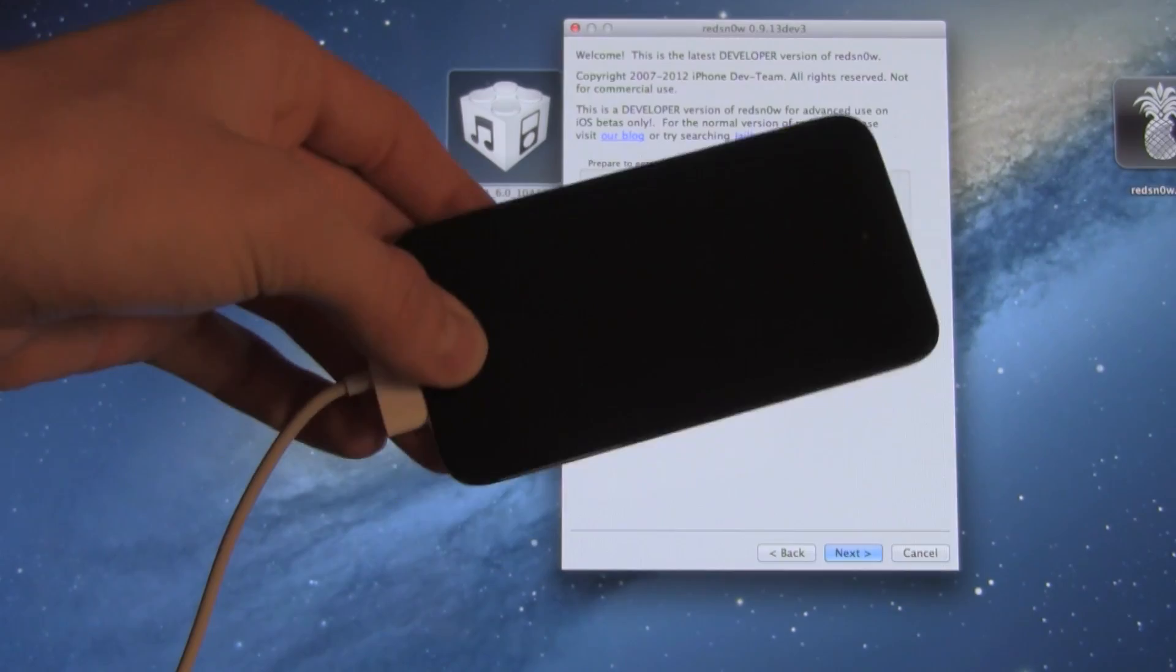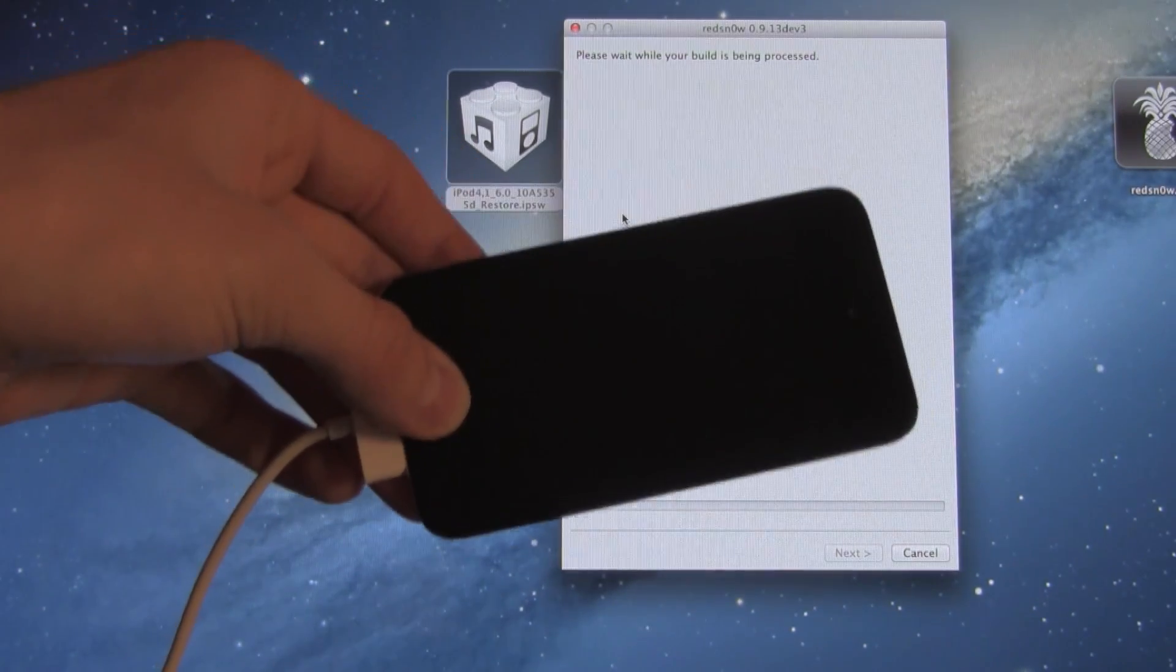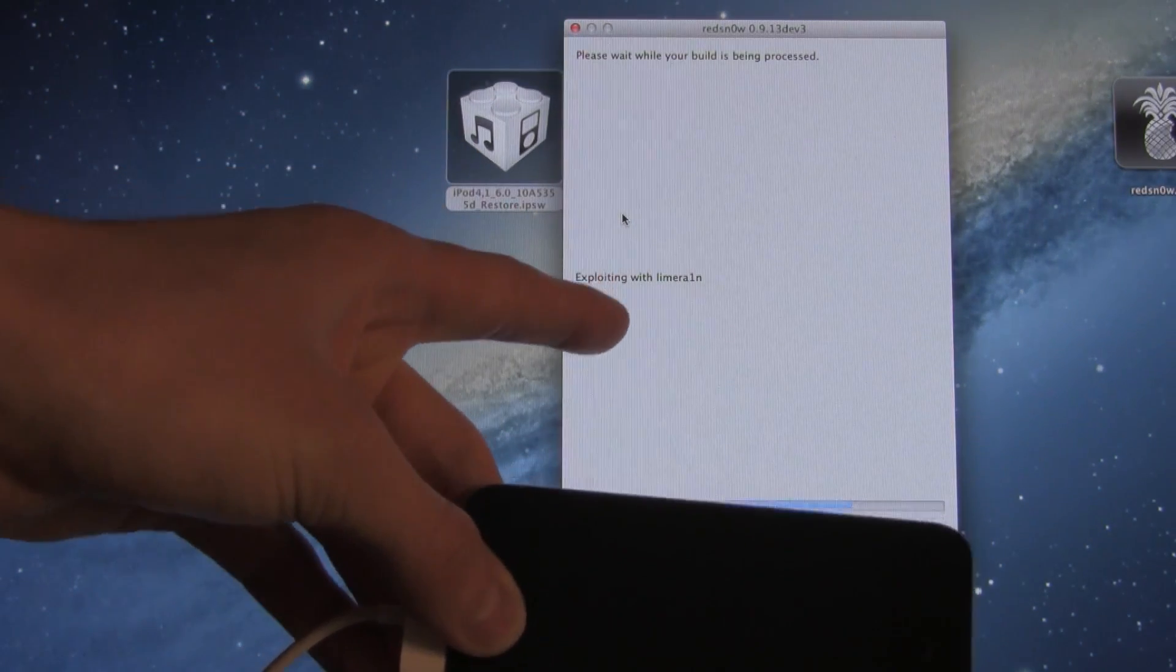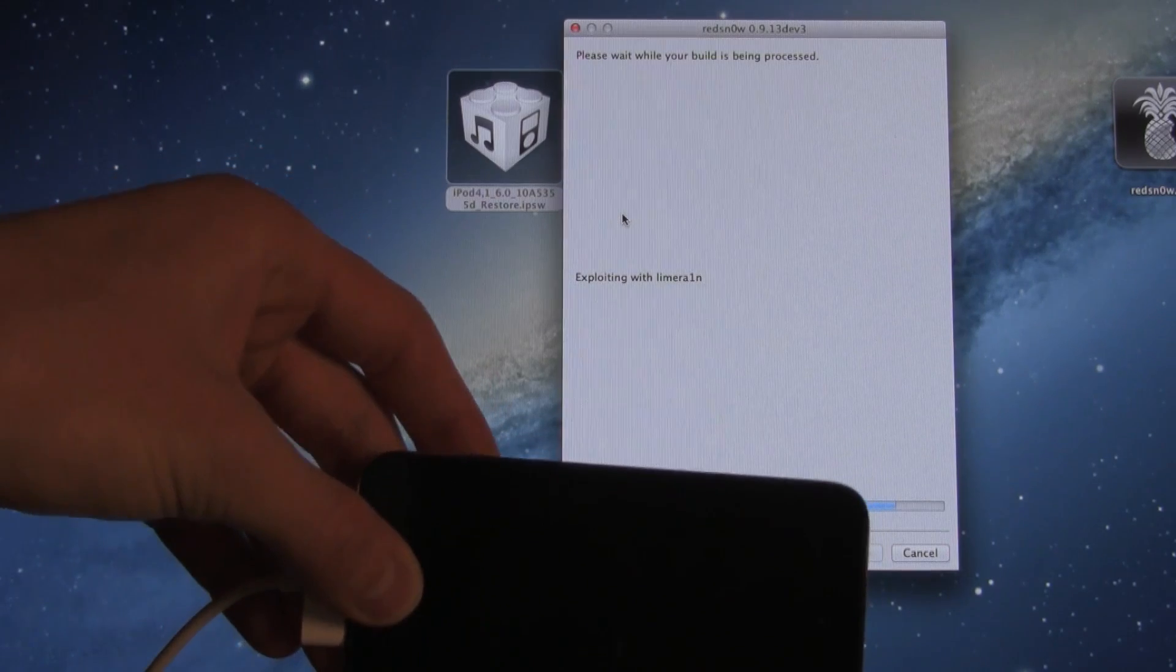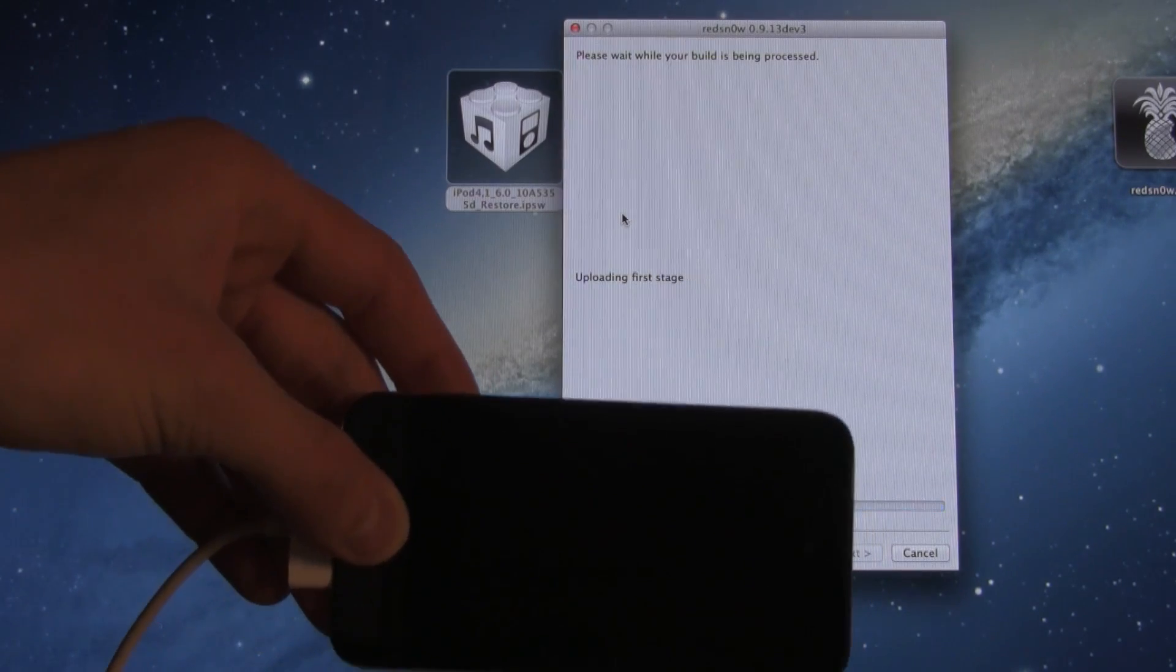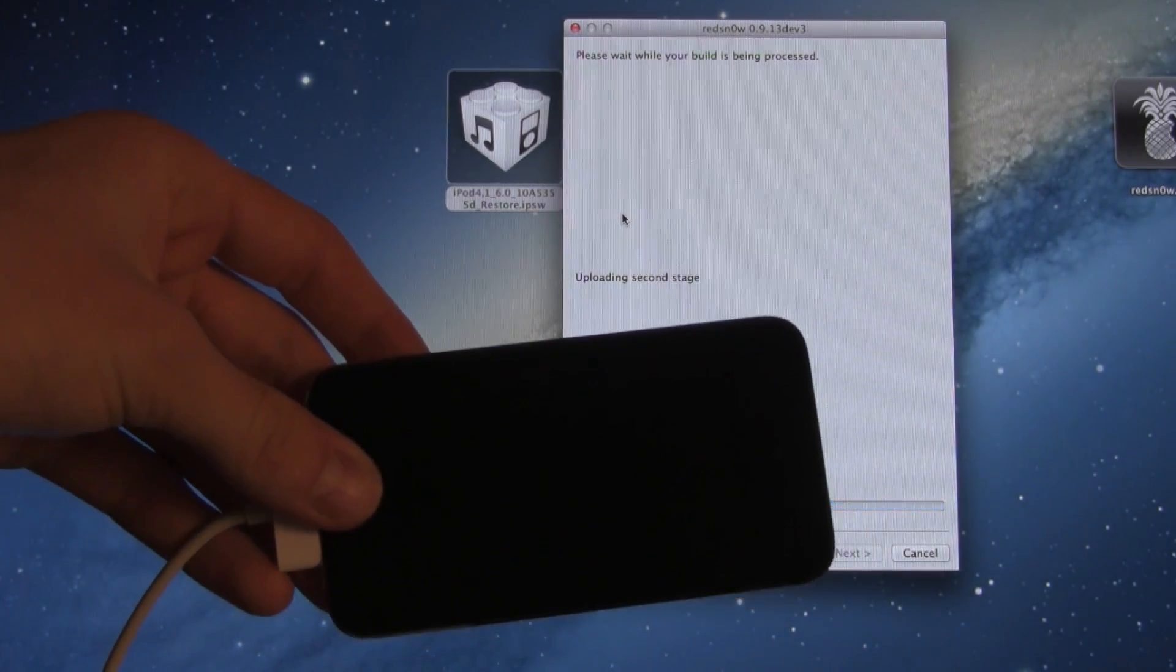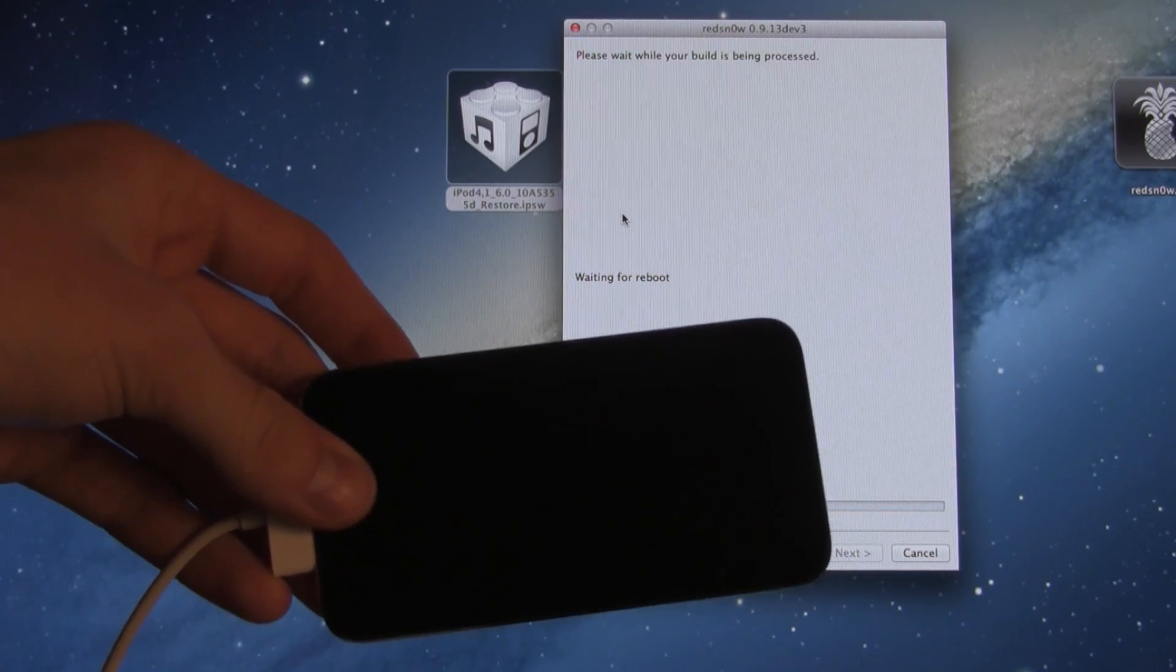And again, just note that the screen is black. If you've successfully entered DFU mode, it will automatically bypass that screen, and it will go through the process of actually exploiting your device and then booting it back up.